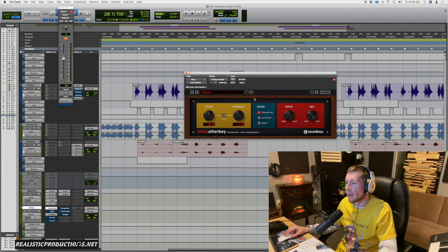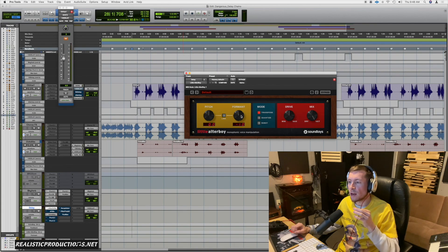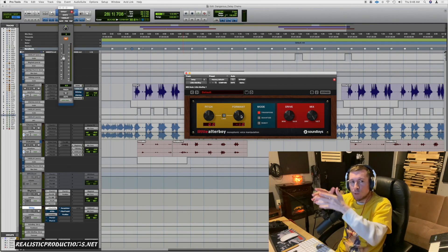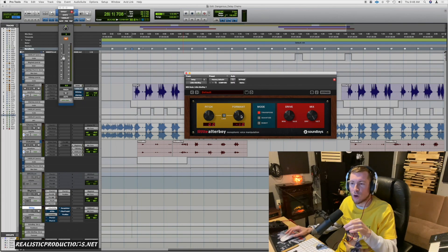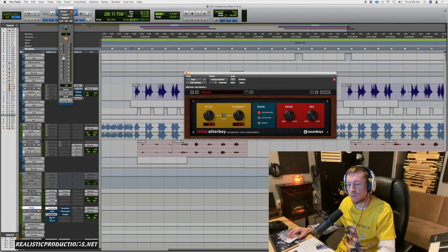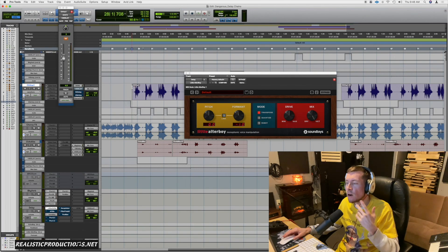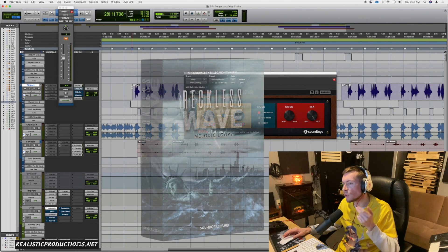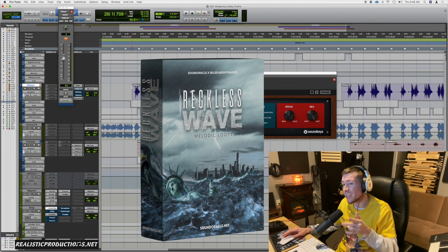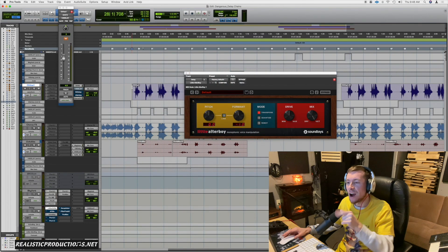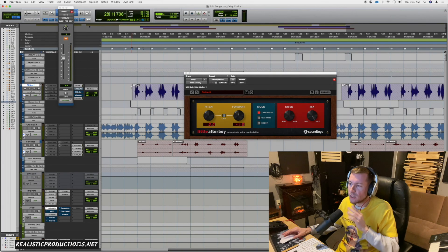Pitch shifting will create a different space and a different frequency area for the delays, so it doesn't seem so crowded — they have their own space and it gives them a whole new movement. I'd really like to do that one before the actual delay, so it's being pitched up or down already beforehand. This right here is a loop from the Reckless Waves pack that we have on soundoracle.net — so if you're digging the loop you can check that out there.